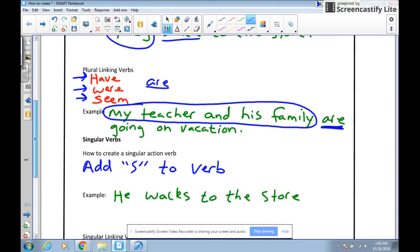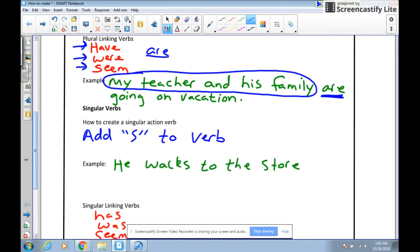Now let's talk about singular verbs. Singular verbs follow just the opposite rule — if you have a singular verb, you need to add an S. So with the sentence 'he walks to the store,' we have our singular verb 'walks.' Notice how it has the S on it. It's singular because we have one person: he.